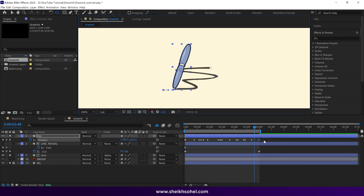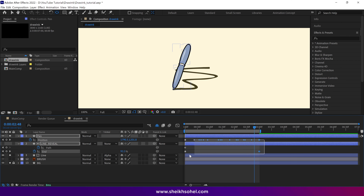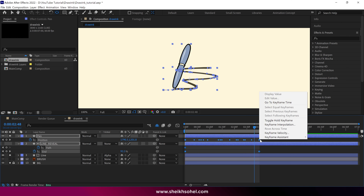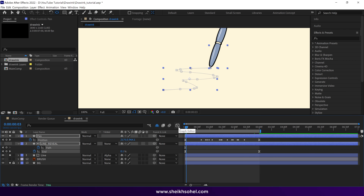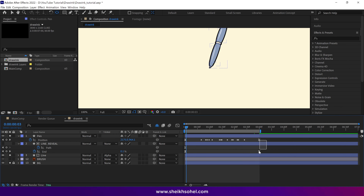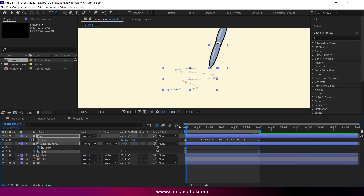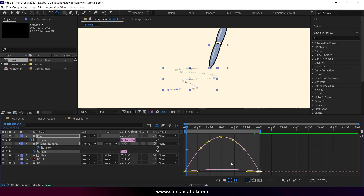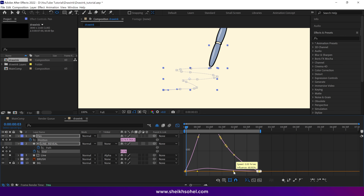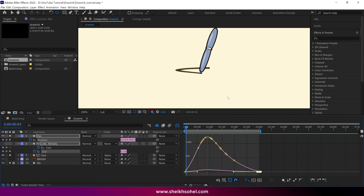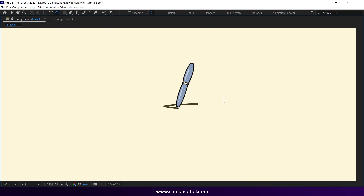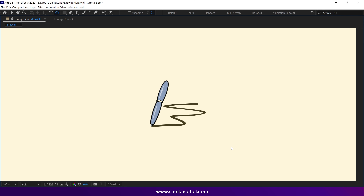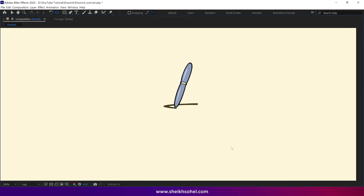Let's select all the keyframes and easy ease them. Then select the last two keyframes of the shapes. Once again, click the graph editor, select this handle, and drag it this way to change the graph. I created this graph because I want the pen to start moving slowly, then speed up in the middle of the animation, and then slow down at the end.